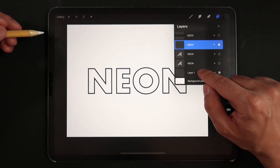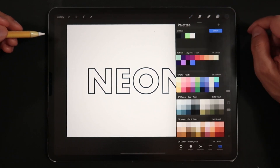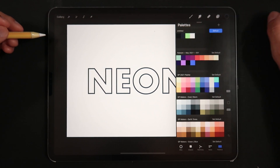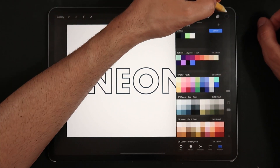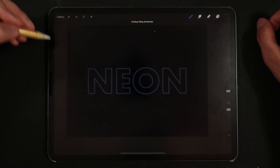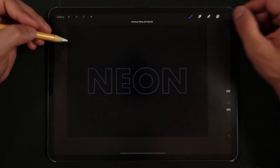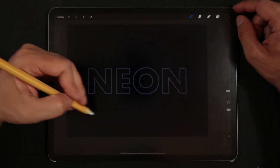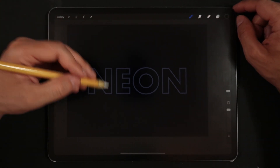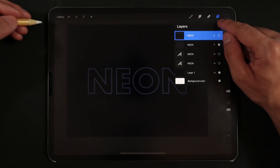Finally, pick the darkest color from our color palette, create a new layer that sits at the bottom of everything, and color-drop that darker shade onto the background. The darker background will help you create a more convincing neon effect as you work on the letters.